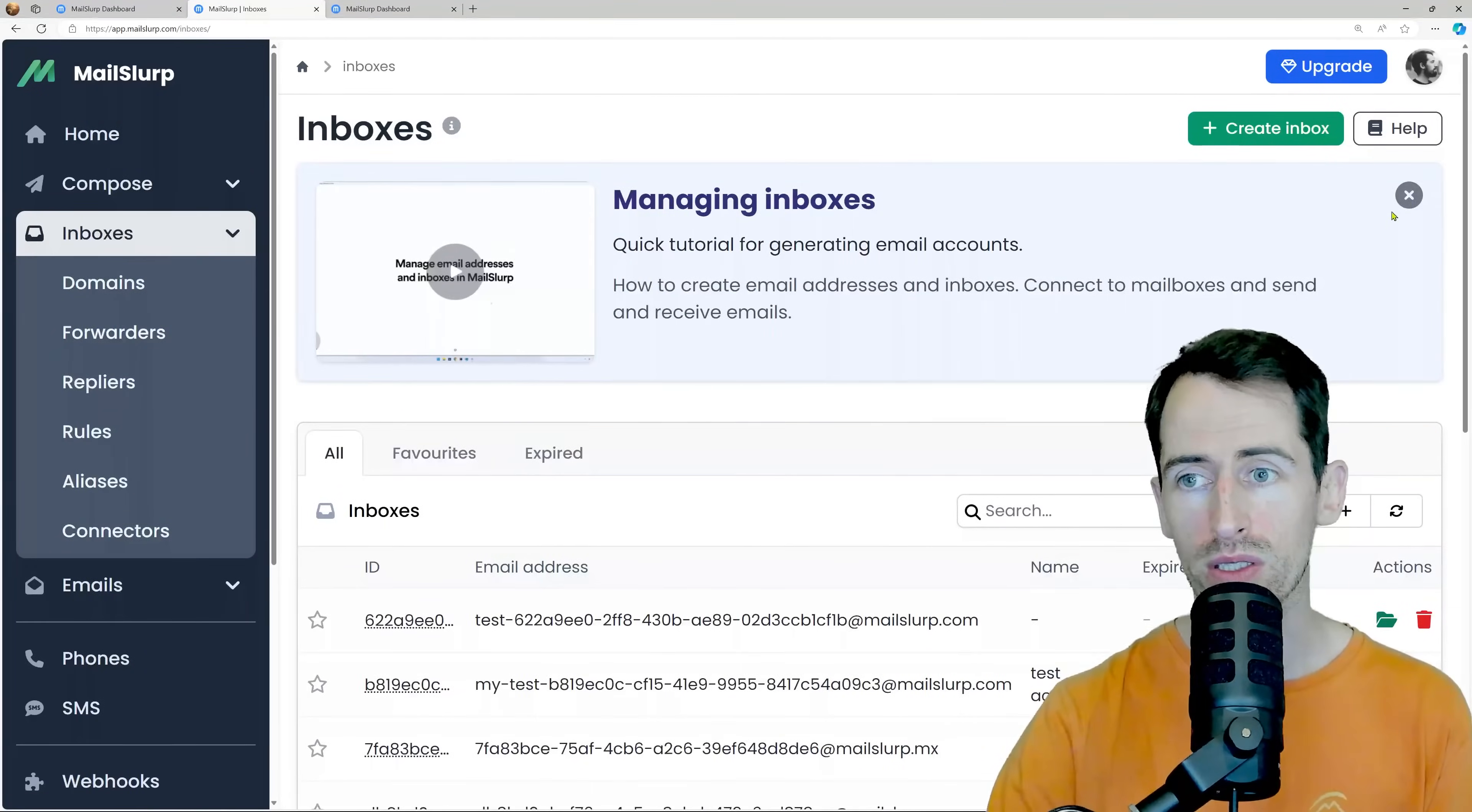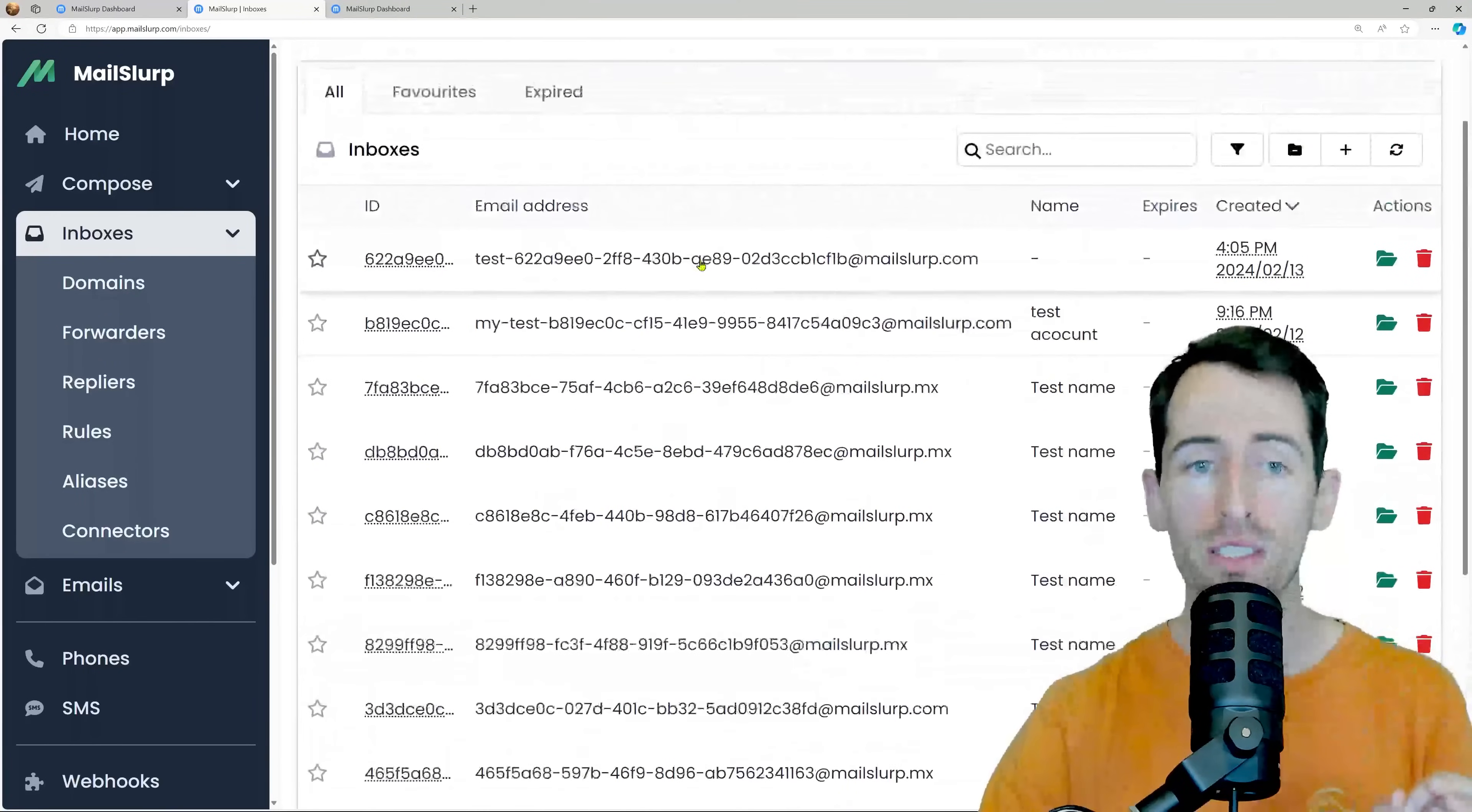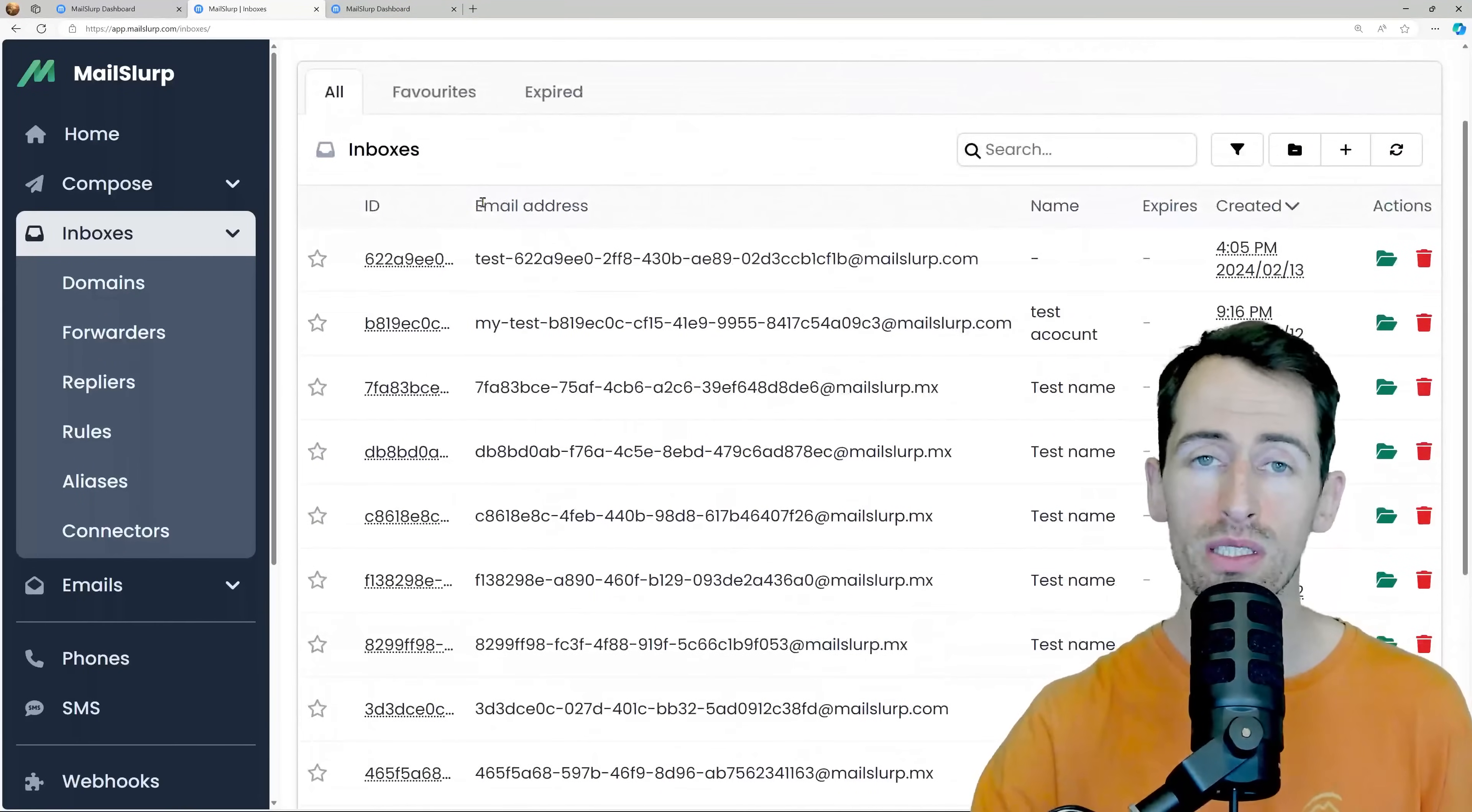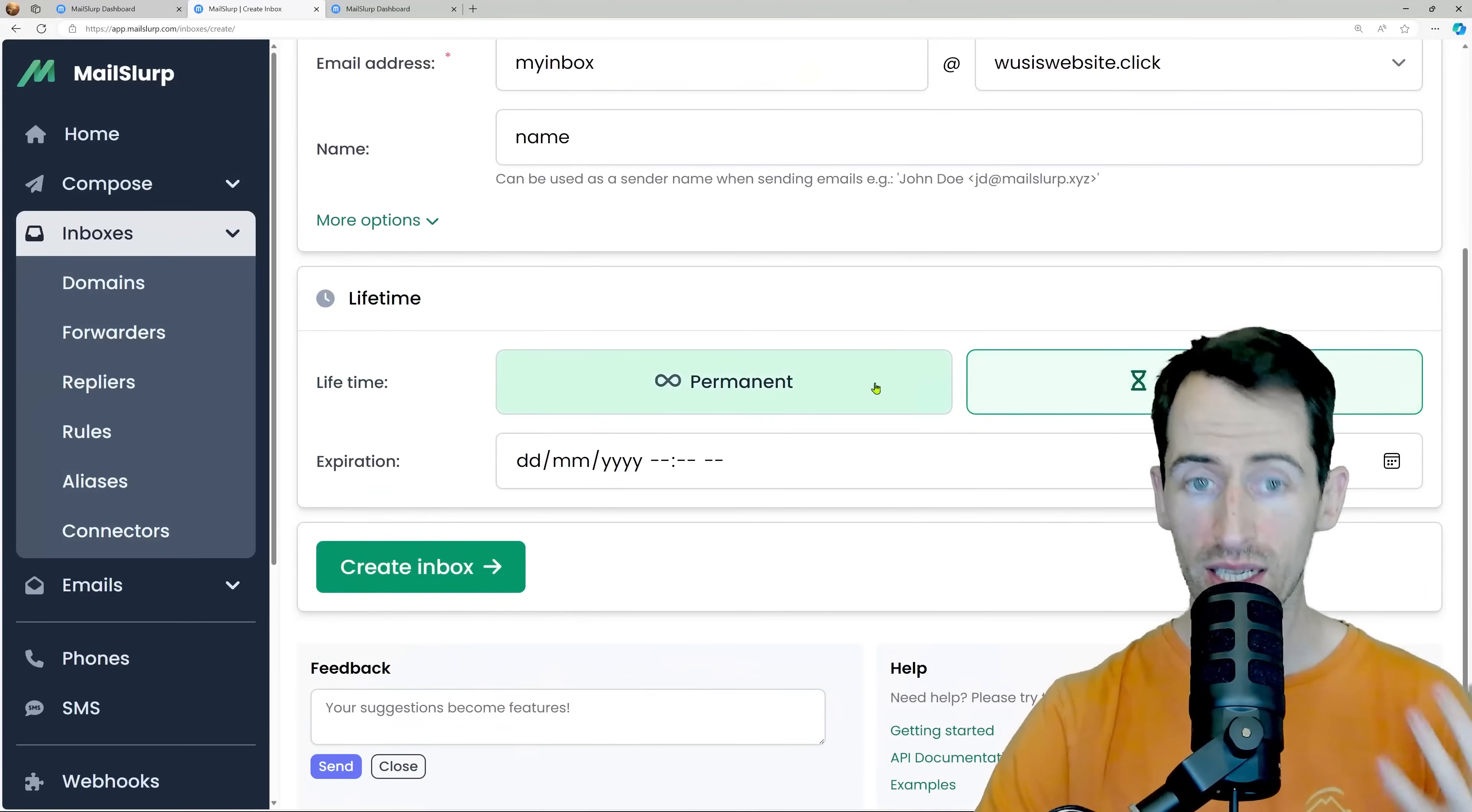Let's have a look at our inboxes. Here we can see a list of many inboxes. We can create as many as we want and we can customize them with specific addresses and prefixes. We can use a custom domain. We can give it a name and we can set an expiration date.